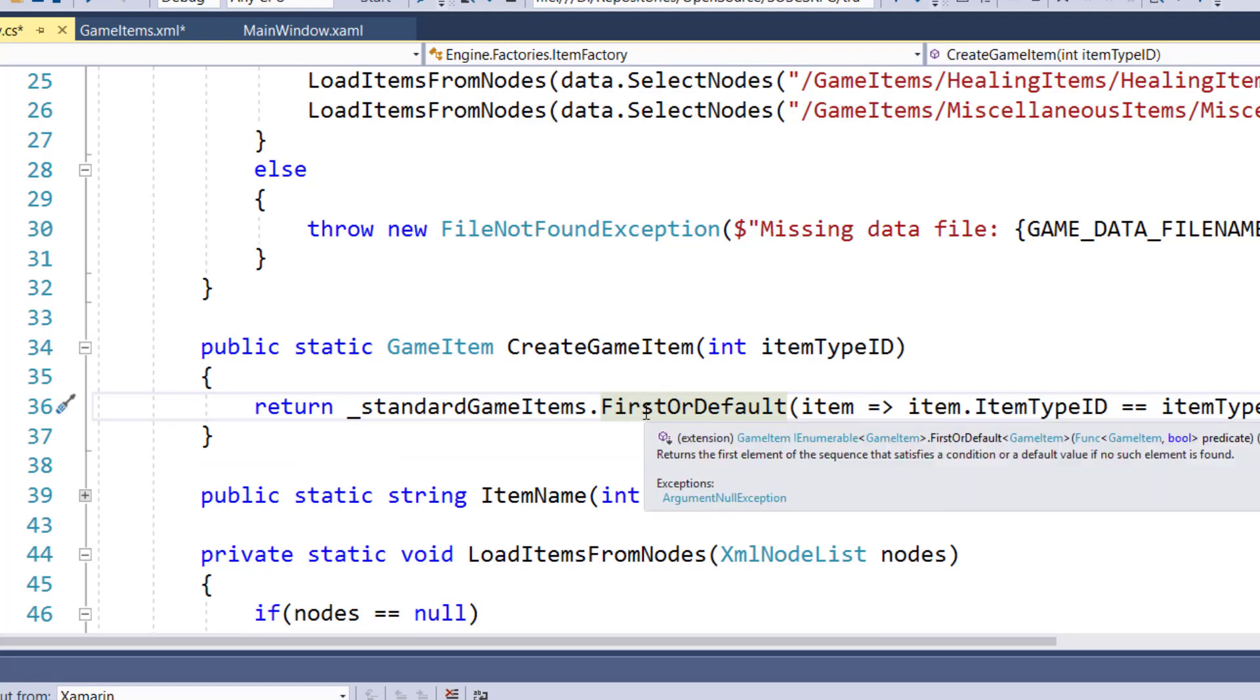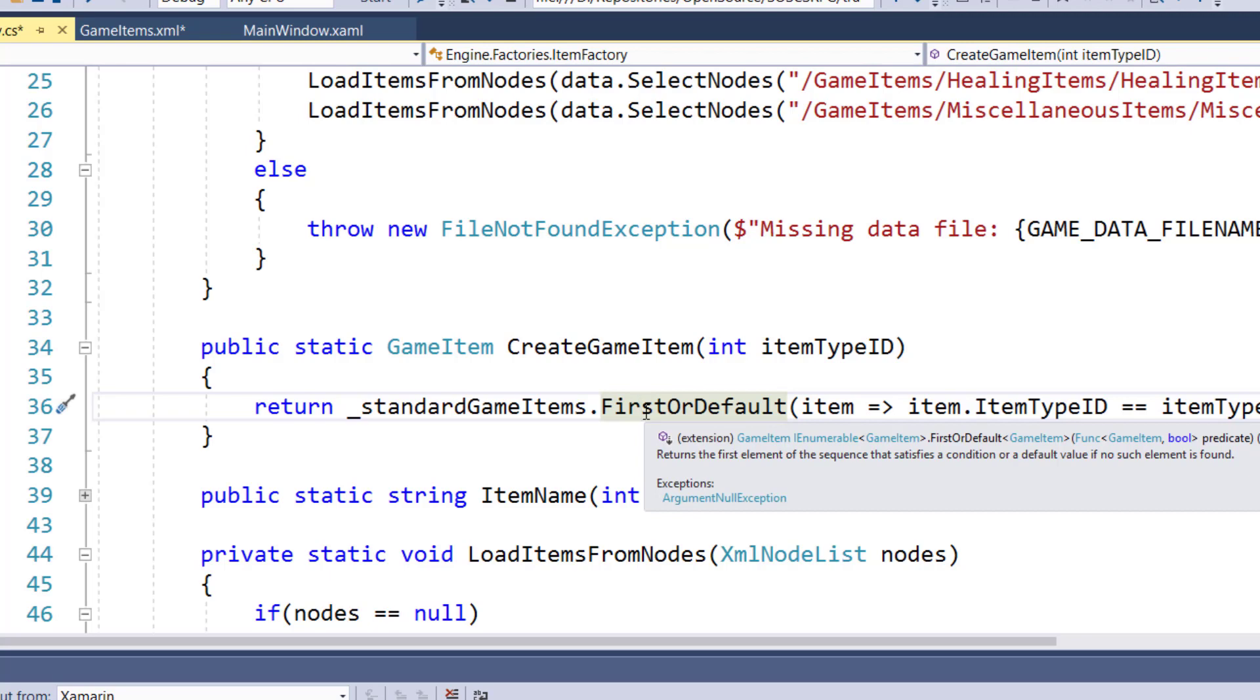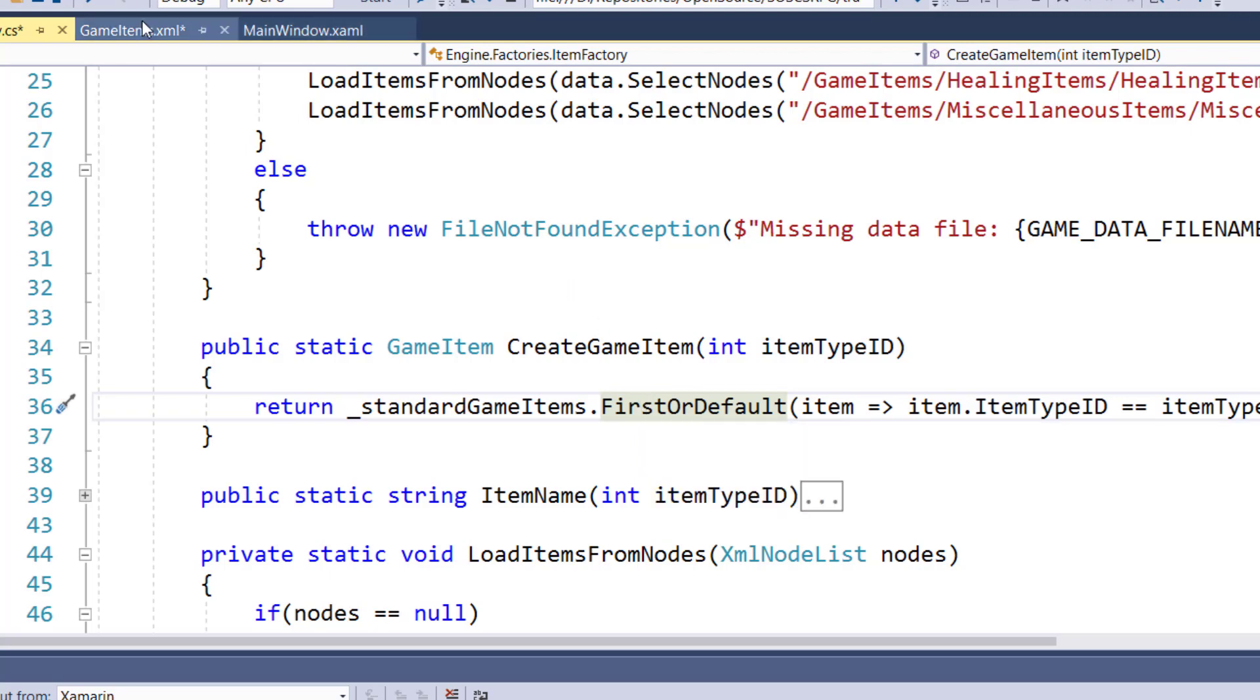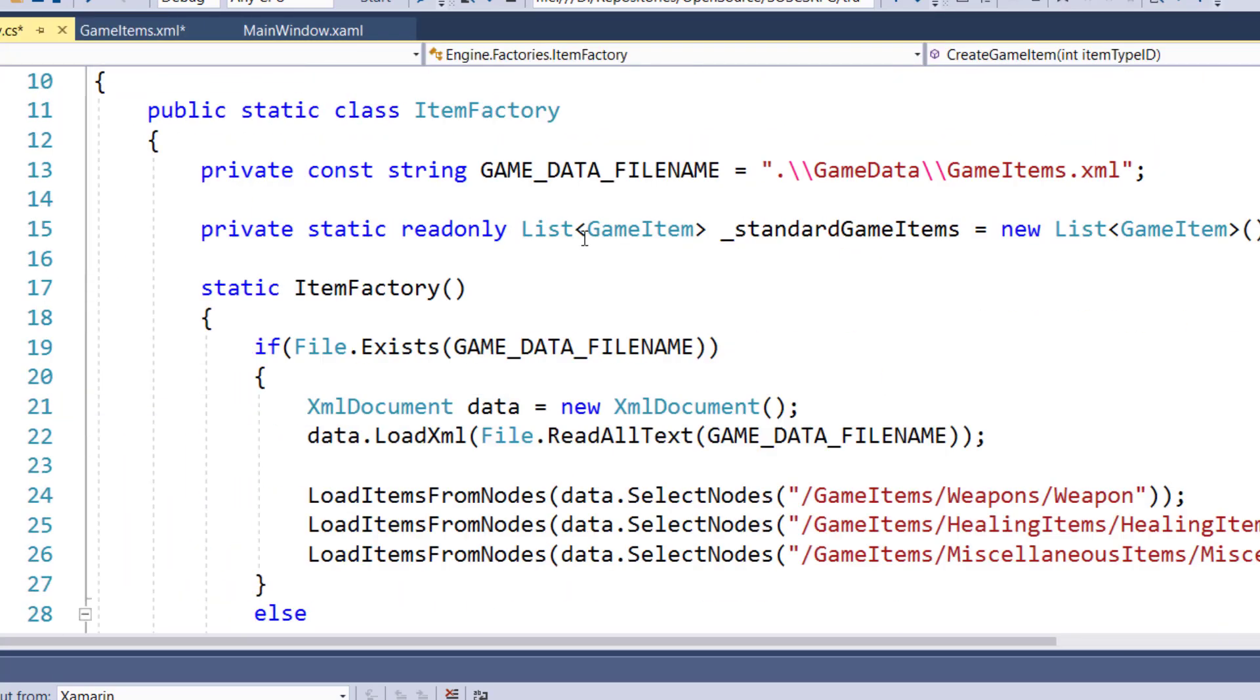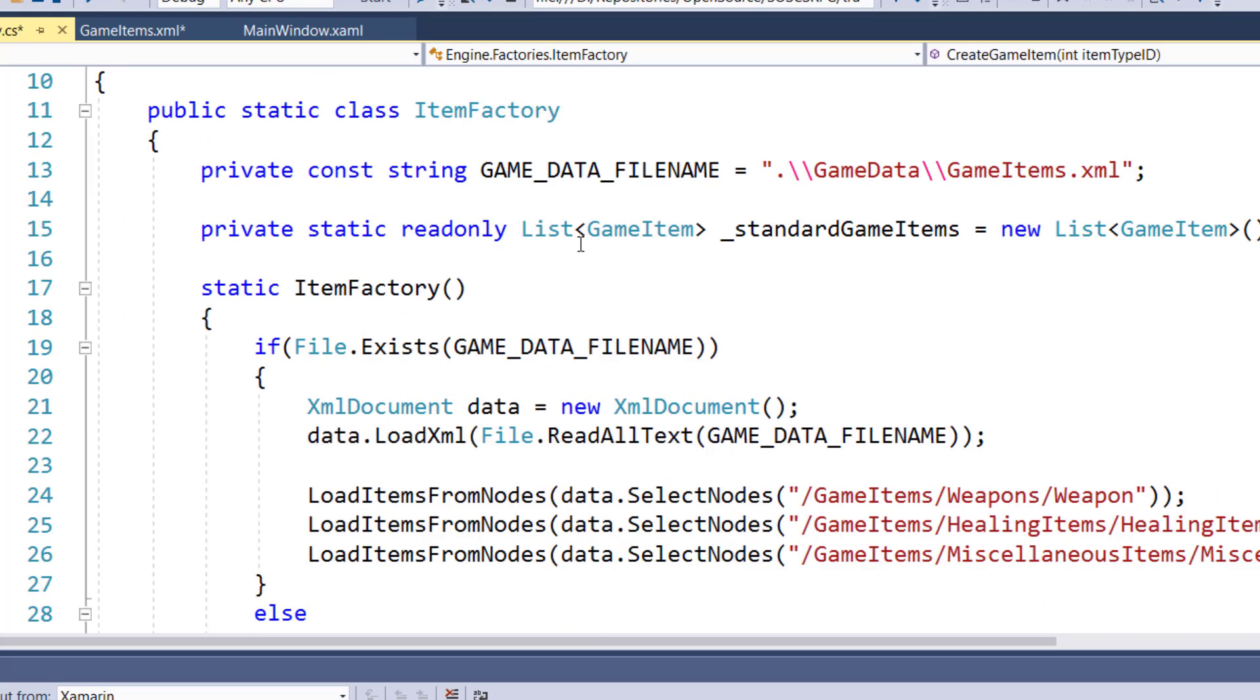And this is the pattern we're going to follow for all of our factories. We'll have the XML file, the function that loads all of our objects. We're going to change that to read from the XML file and build our objects, our monsters and locations, recipes, quests, everything from the XML file. And the game will now be a little bit more flexible.